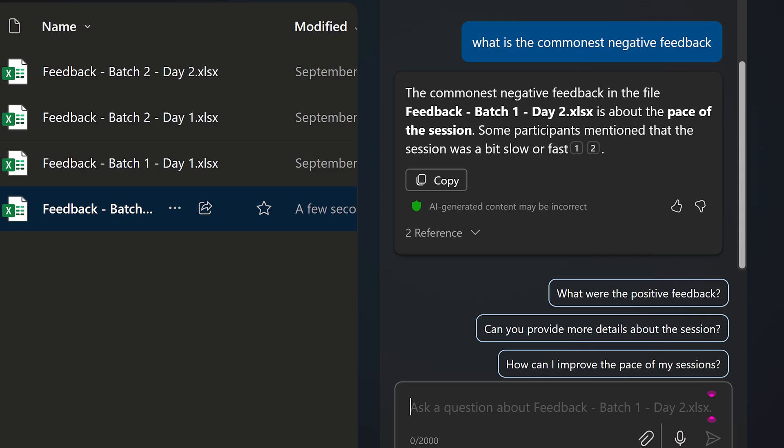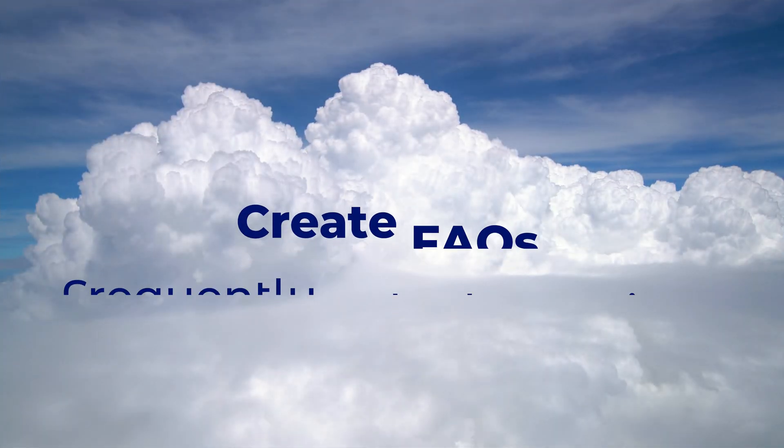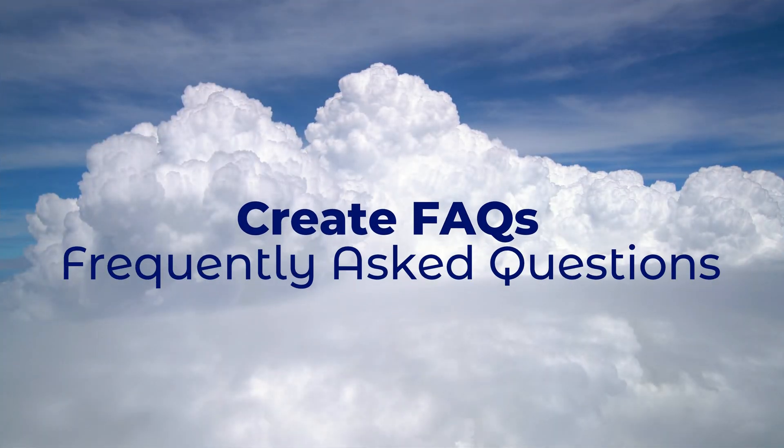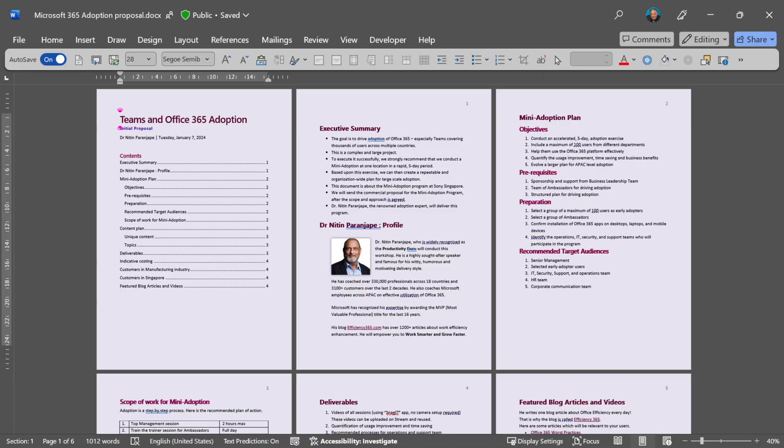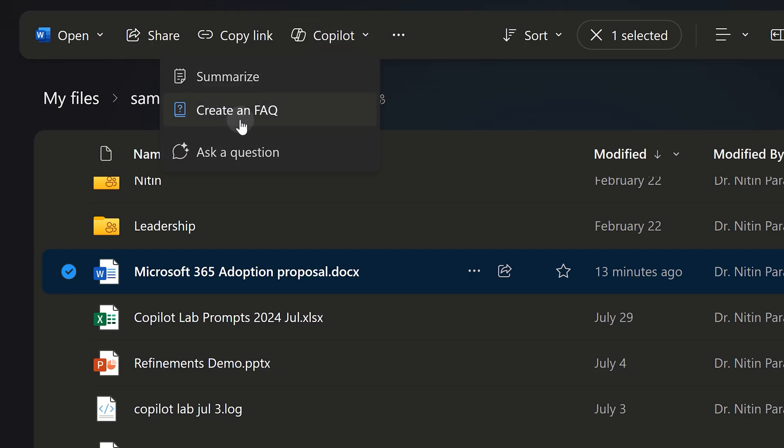The next method available is FAQ, frequently asked questions. I have a proposal I send to customers and obviously they will have questions. So why not keep an FAQ document ready and send it along? Ask Copilot and it will do it instantly.